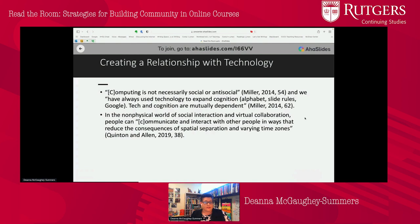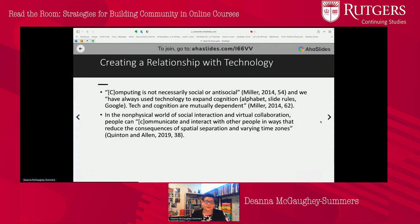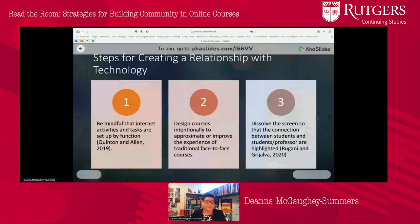The good news is that we know from Miller that in and of itself computing is not necessarily social or anti-social. We've also used technology to improve learning — for instance, the alphabet, slide rules, etc. We've always had this engagement with technology to improve our practices. That means that we can actually use technologies to decrease issues associated with spatial separation and a lack of connection.